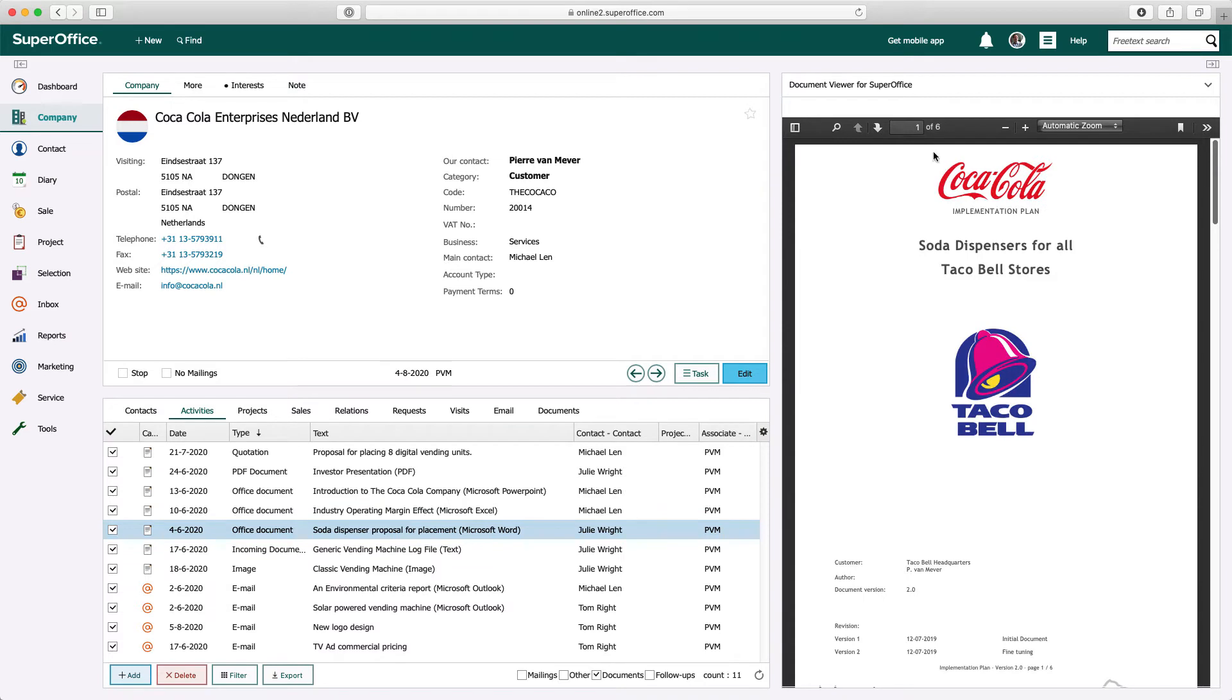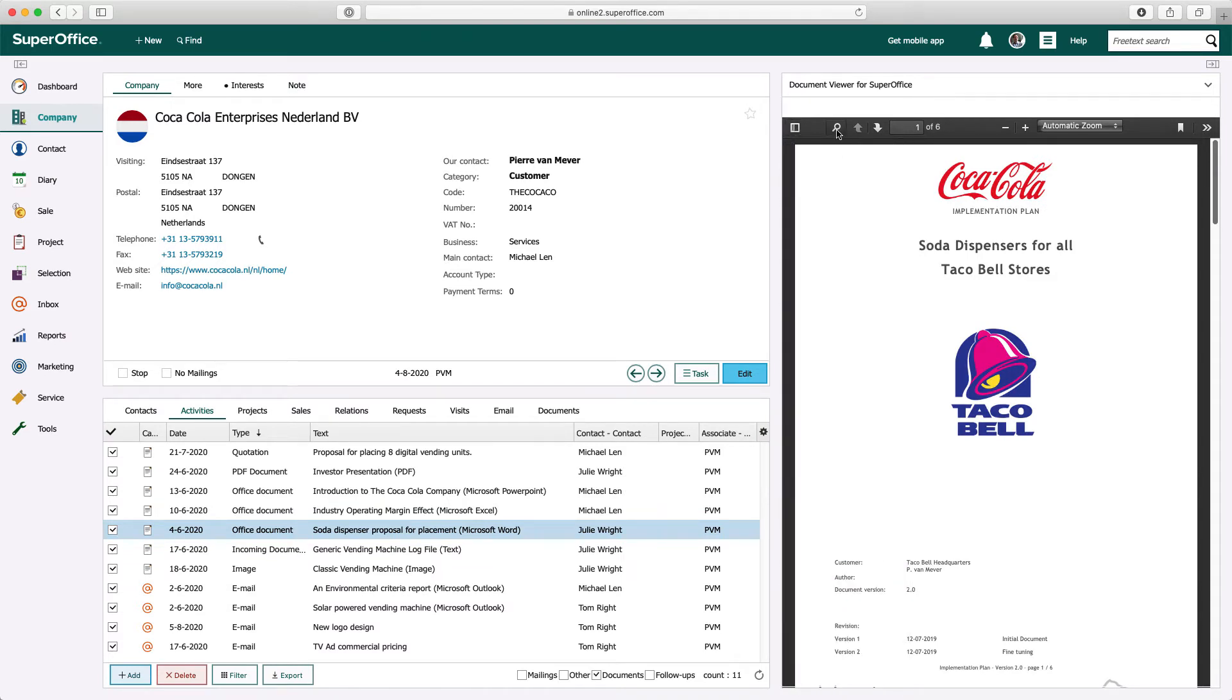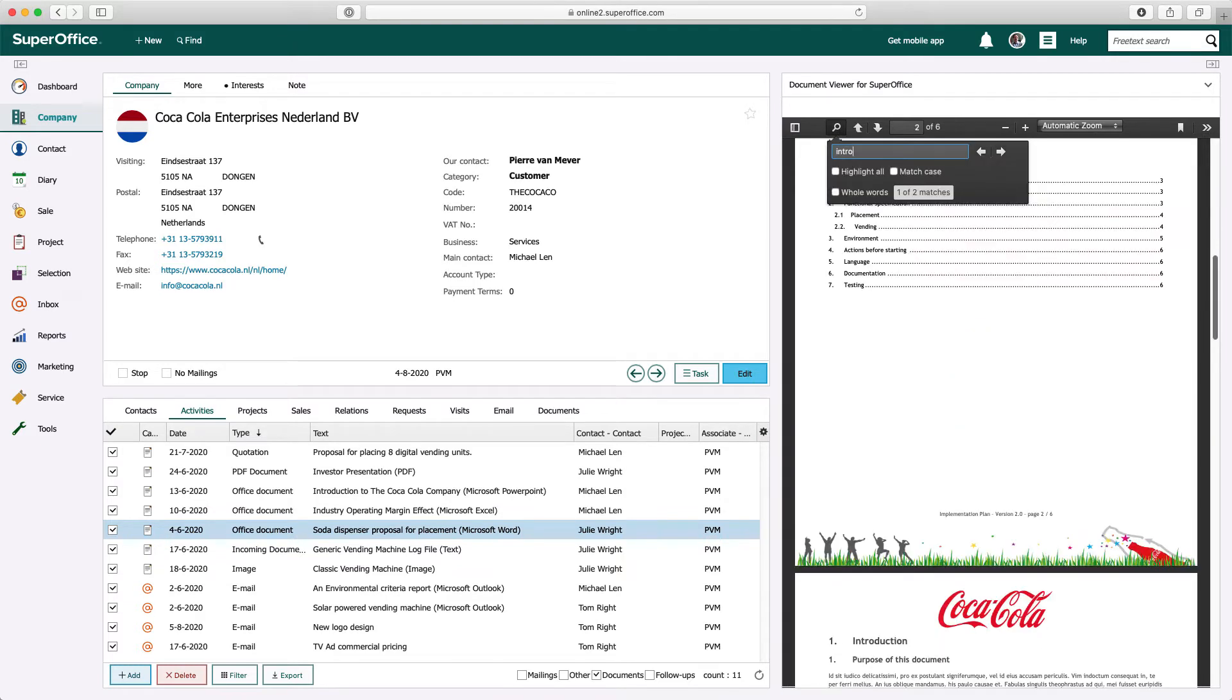When viewing Office files, you'll have additional functionality, like a thumbnail overview. It's also possible to search within the document.